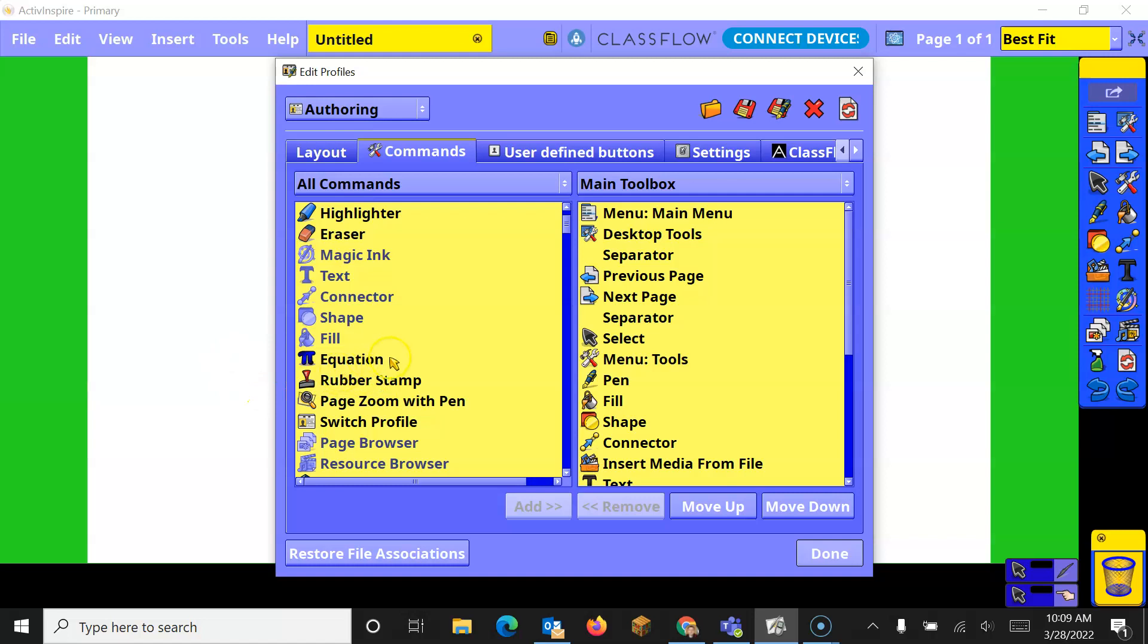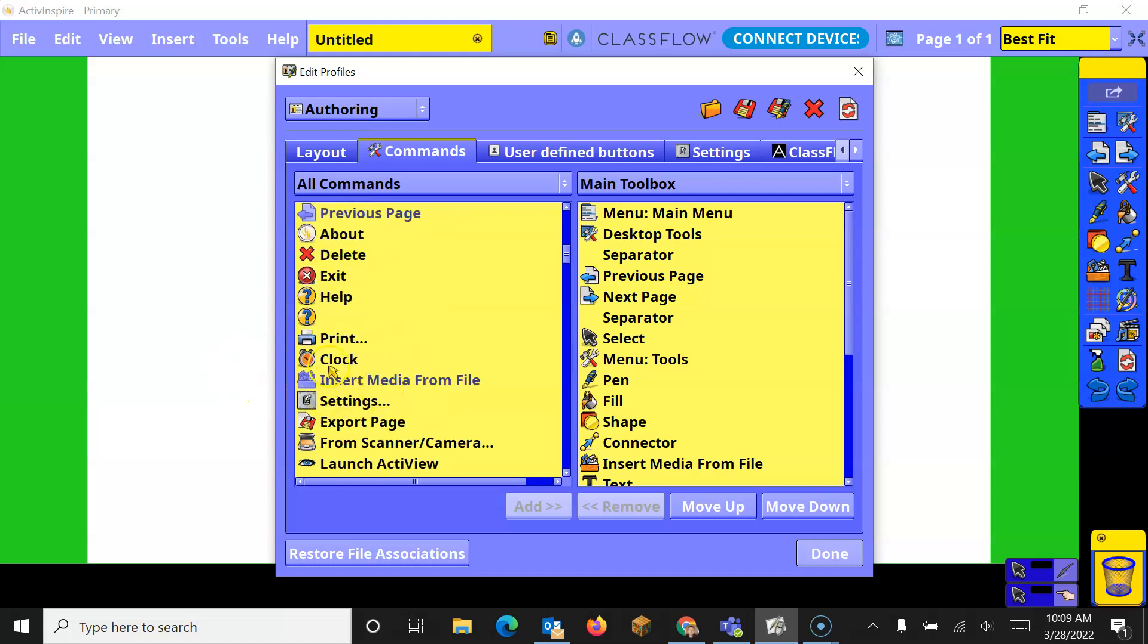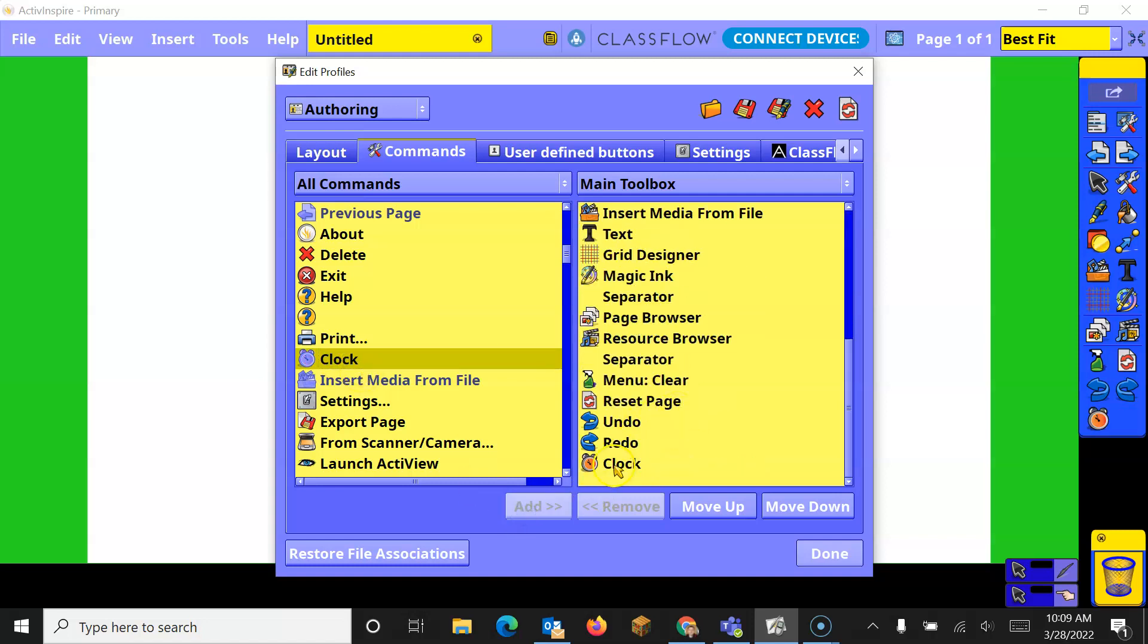If there's something I want, for example, say I wanted the clock, I can click on the clock, click Add, and what it'll do is it'll add the clock down here at the very bottom.